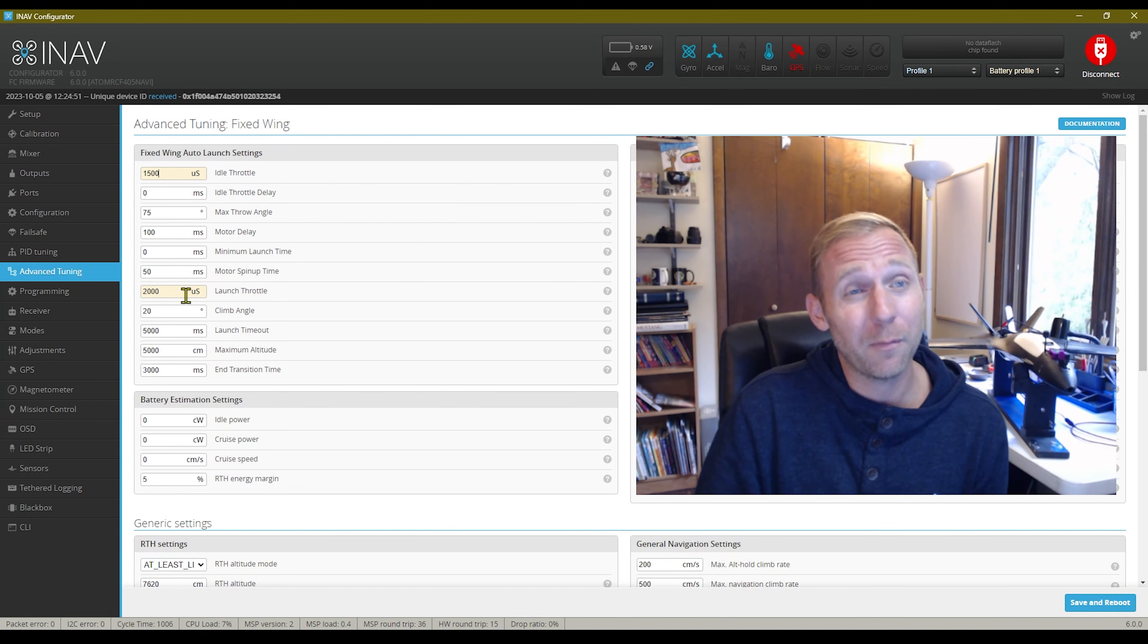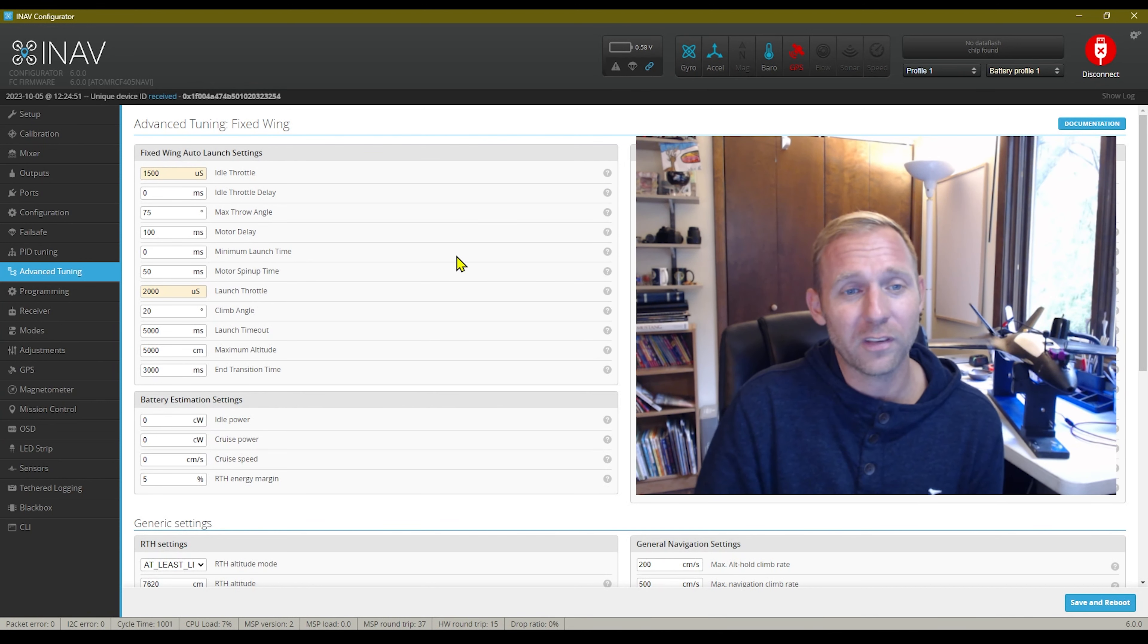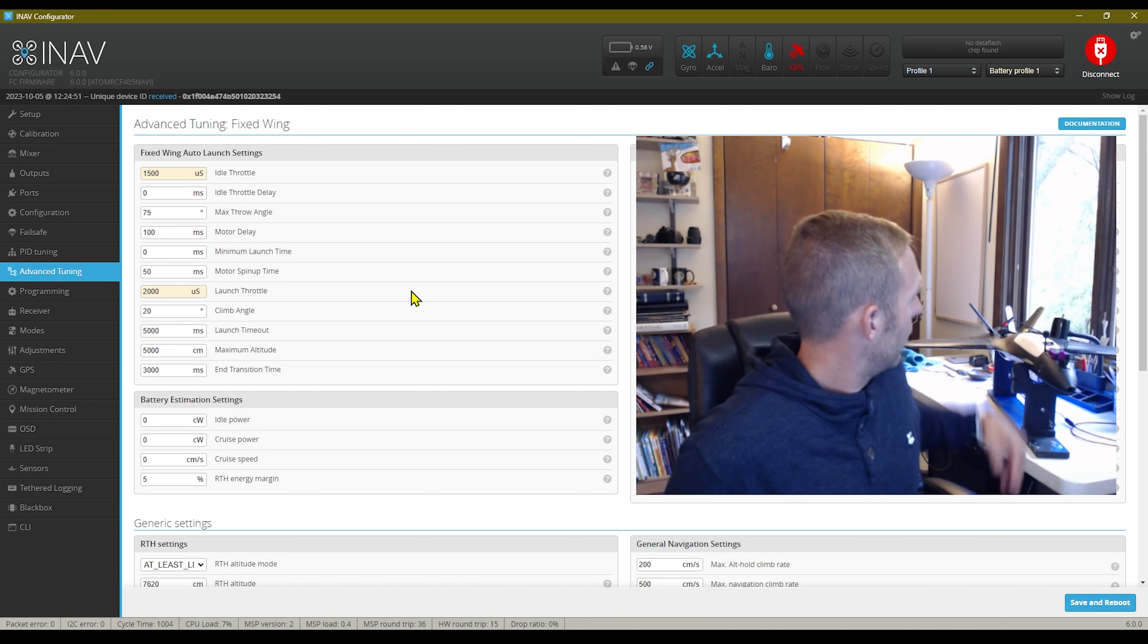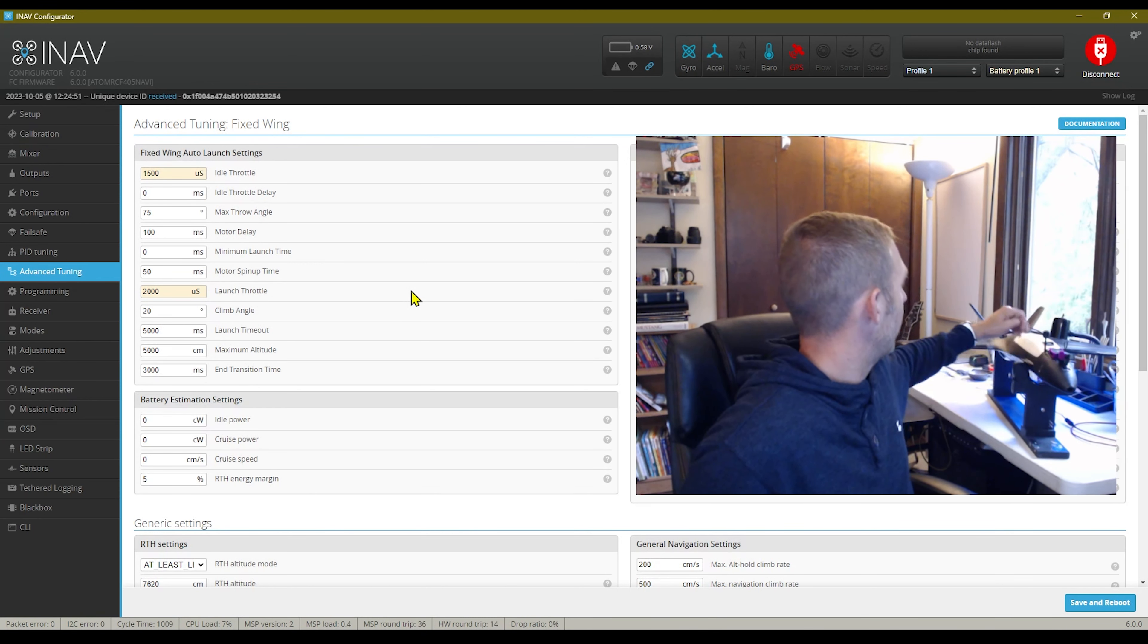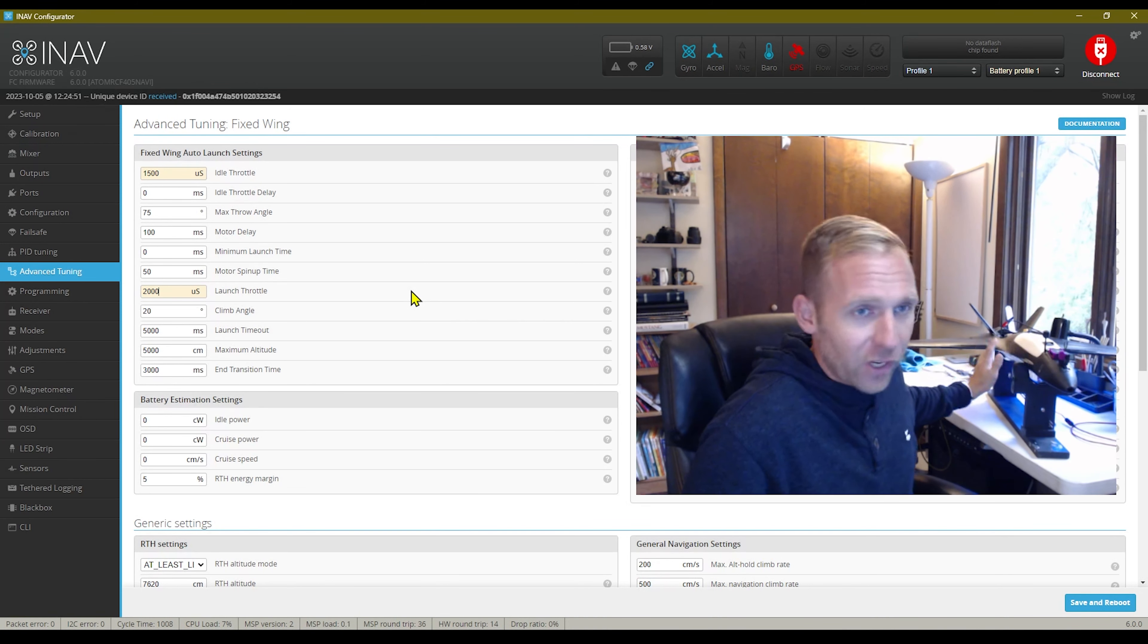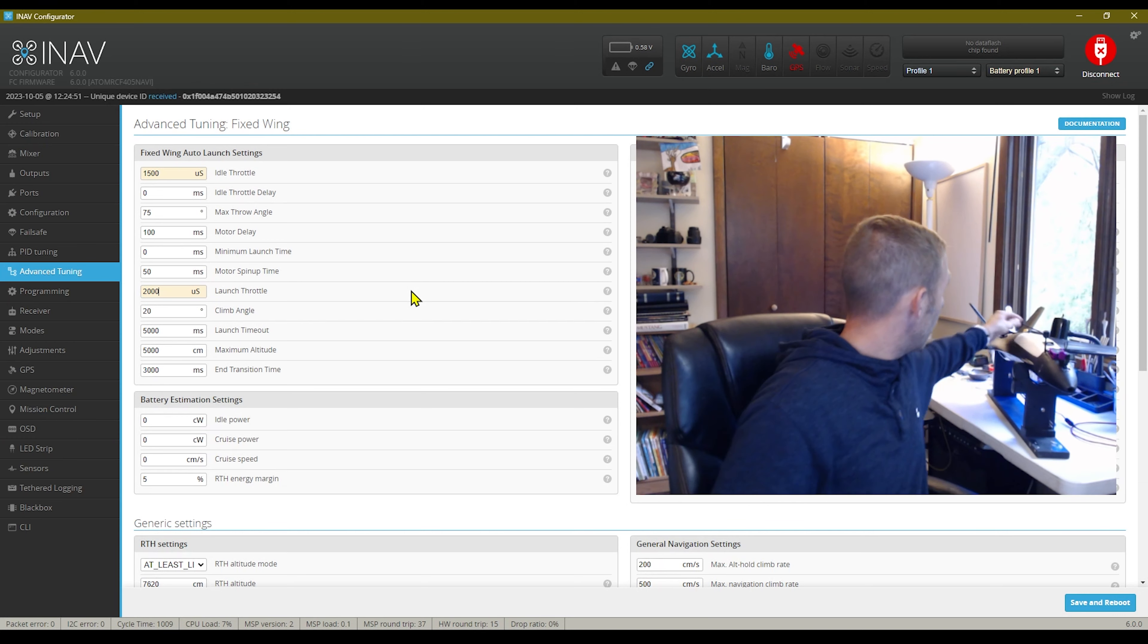I'm going to keep messing with this. I think after I set this at 1500, I could probably start to lower this down and everything's going to be different. Your setup dictates on how much crap you got on your plane, camera, servos,